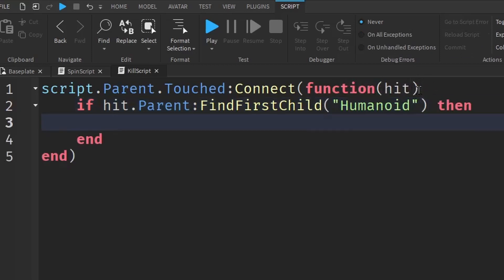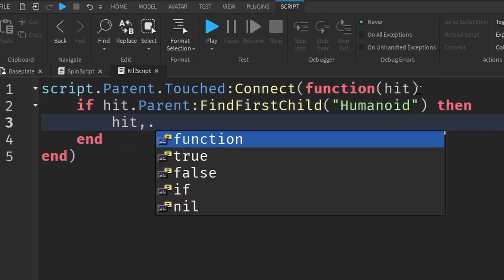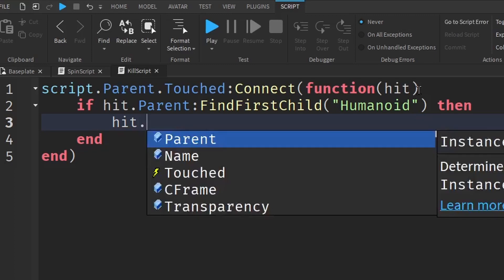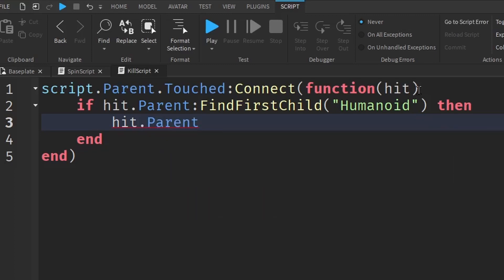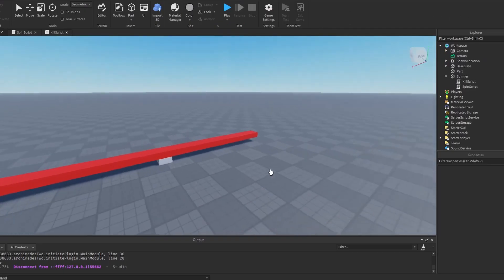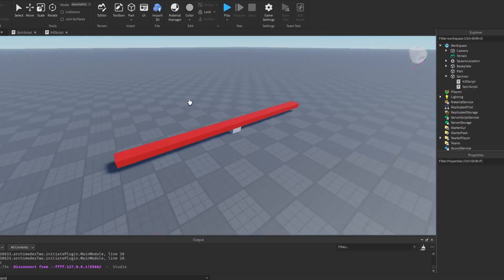And if a player did hit the spinner, then we do hit.parent.humanoid. So the humanoid is what controls the player. .health, which is the health of the player. Then we make it 0 so the player dies when they hit the spinner. So now that we finished the spinner,